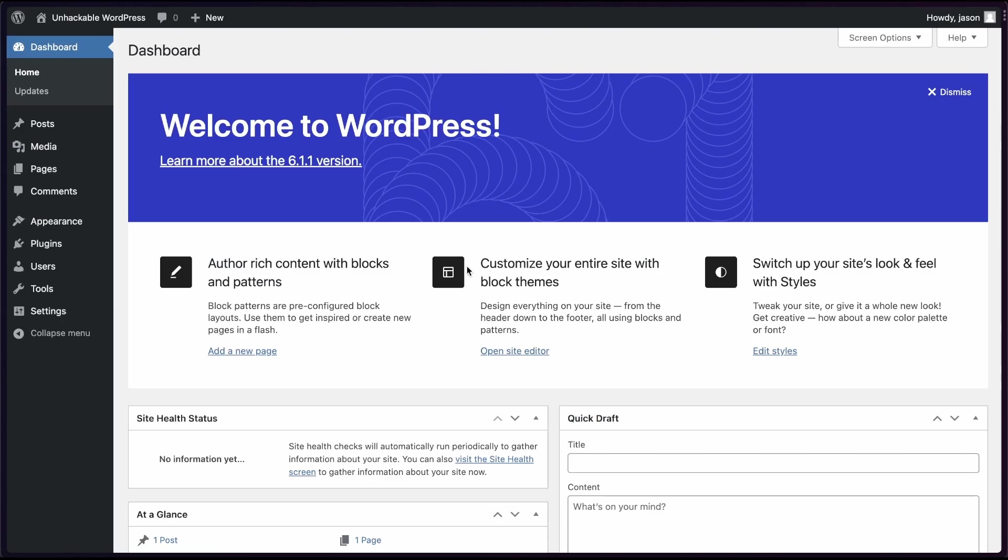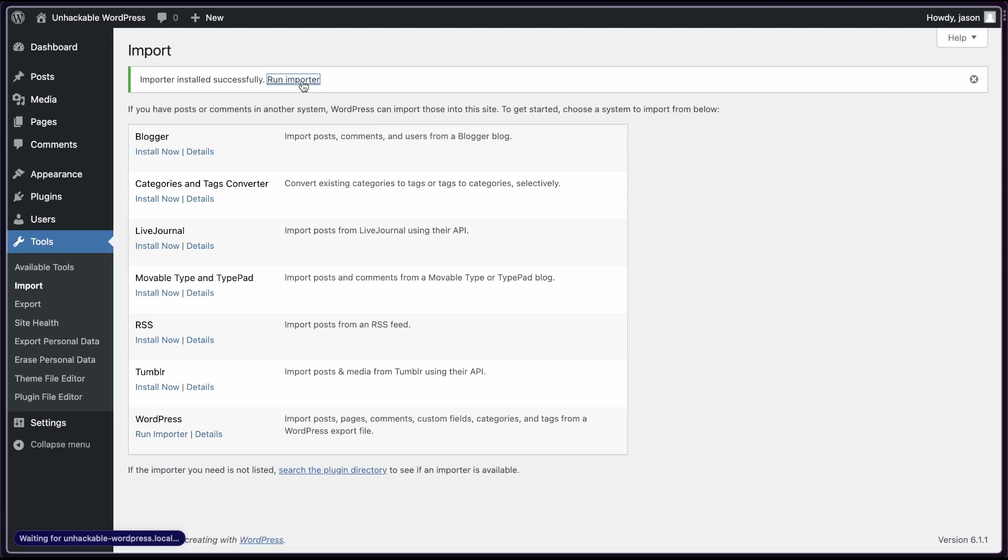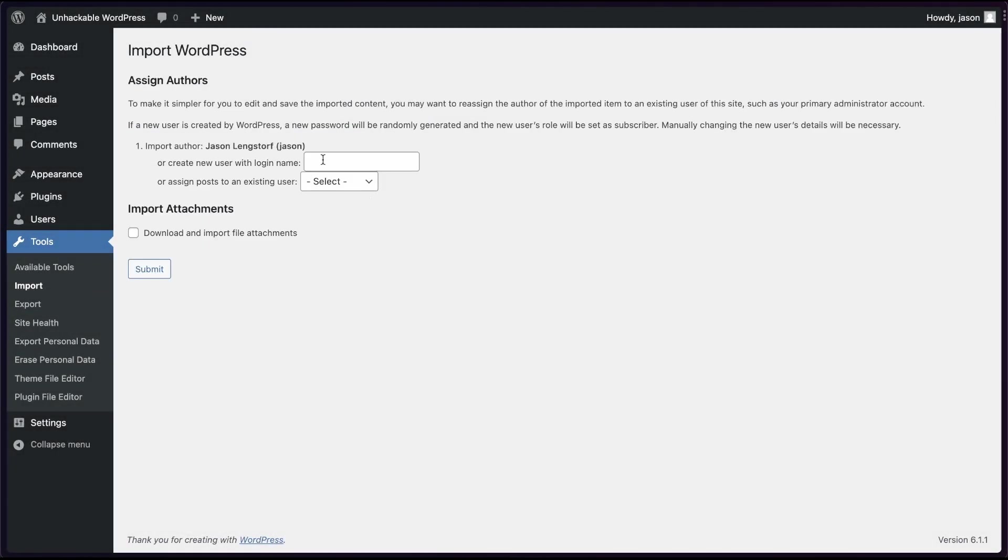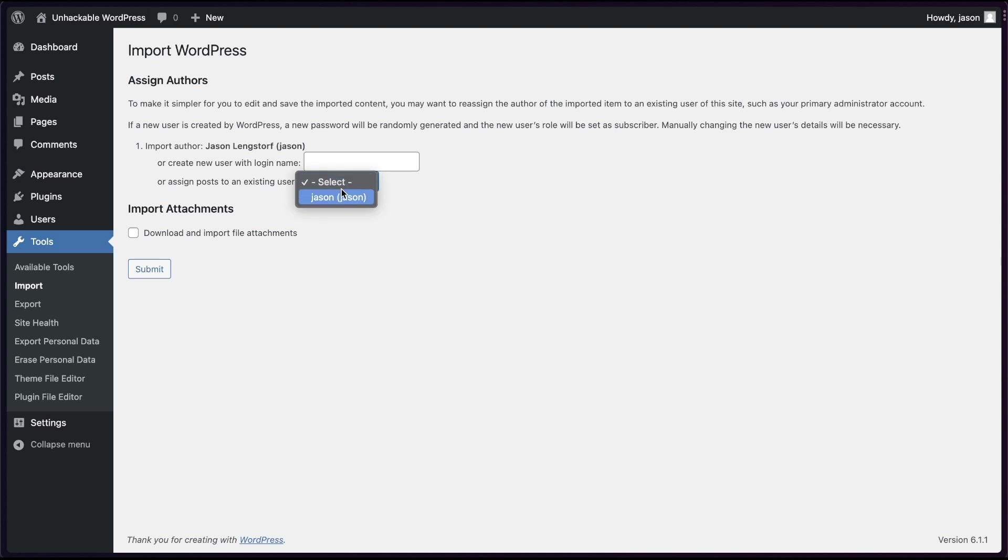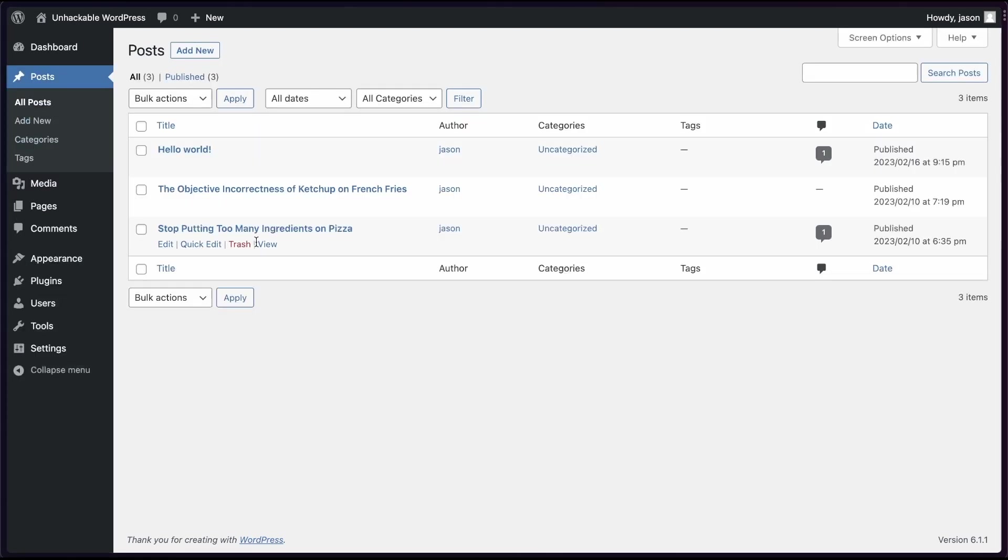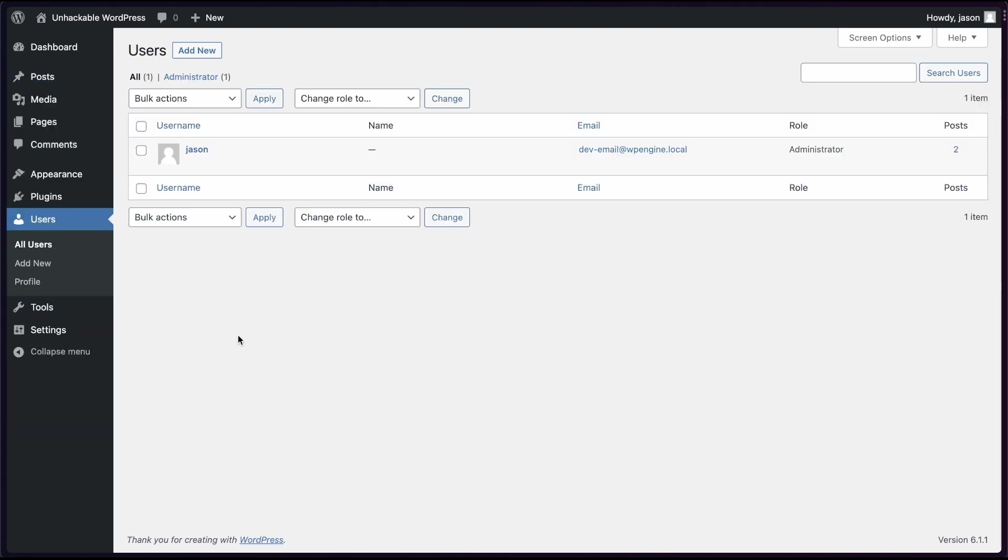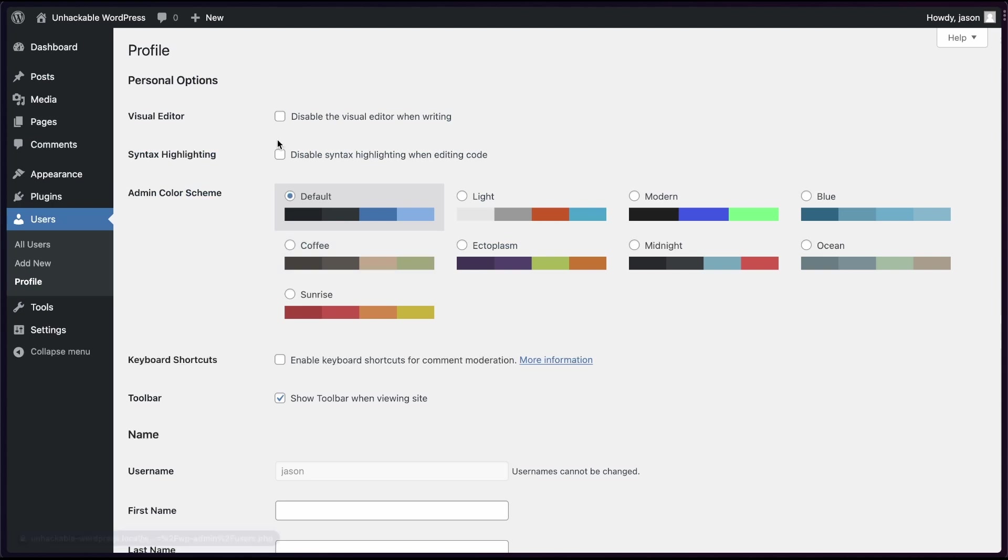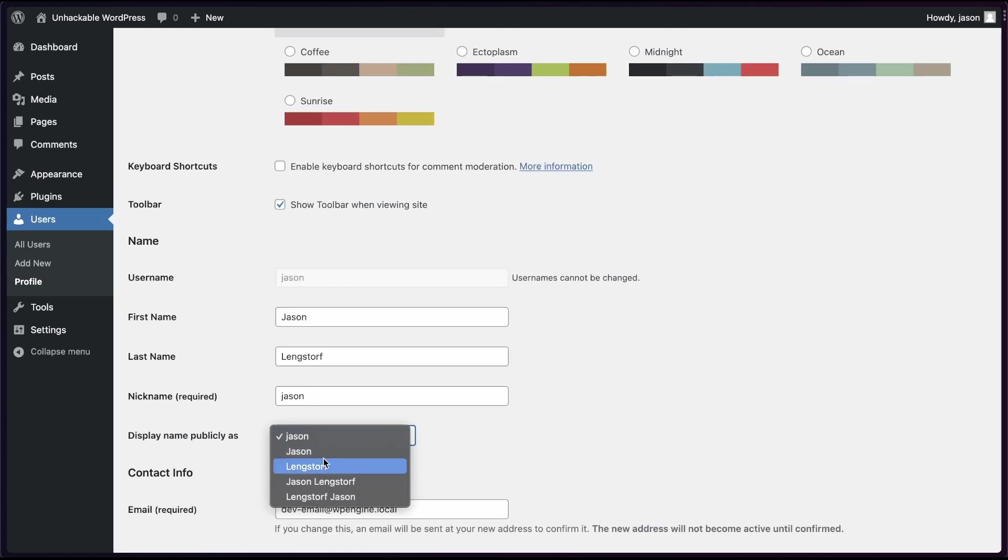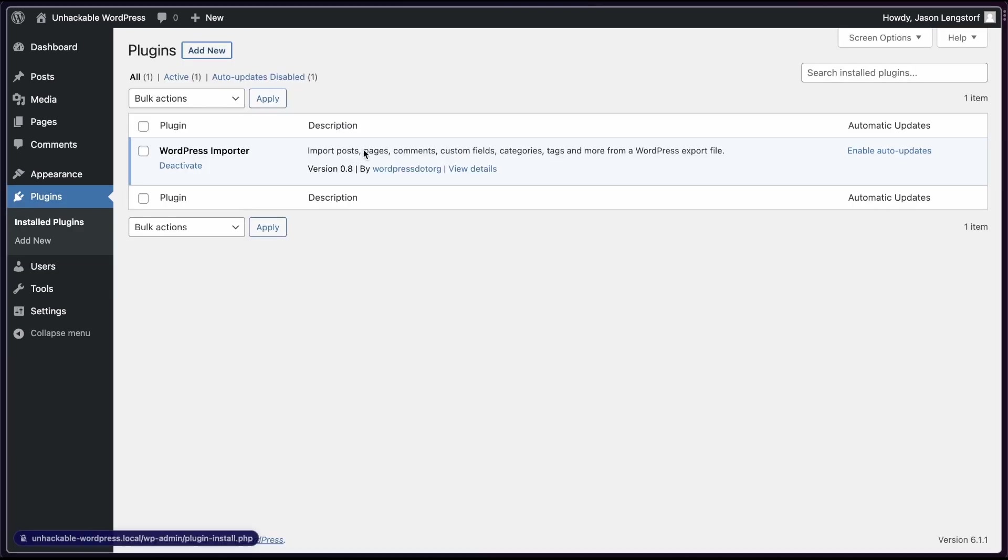The site I'm building today is going to be a blog. I'm gonna import a couple posts to get us started. And I've got those here. So I'm uploading a file there. We're going to assign those posts to me. And now if I go to my posts, I'm gonna delete the default hello world because we don't need it. And I'm gonna go in here and update my user so that I can have a display name as my author byline. We'll display publicly as Jason Langsdorf and I can update my profile.